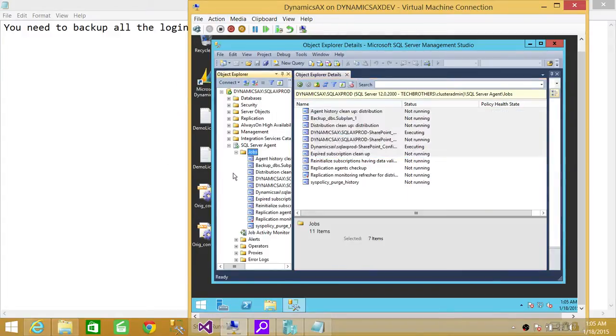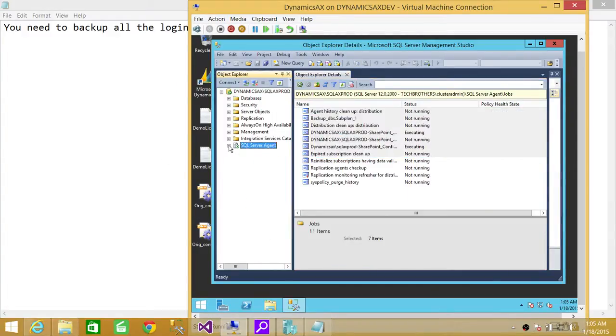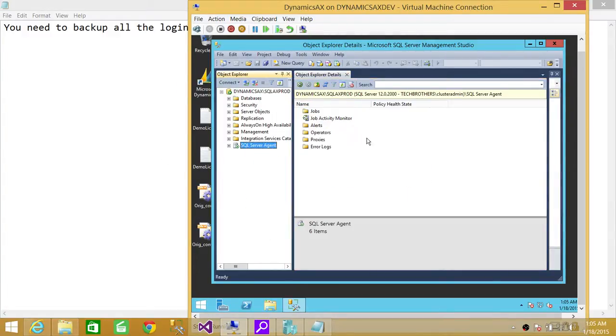So this is the easiest way that you can back up your logins and your jobs. I hope it helped.